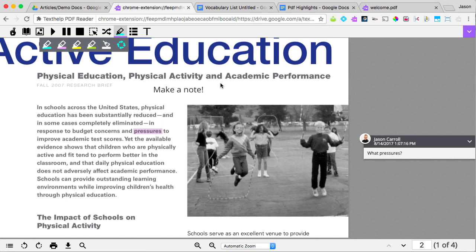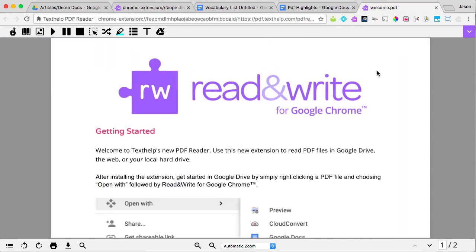Texthelp's PDF Reader works on PDF files in Google Drive and on the web. If you come across a PDF file on the web that you want to collaborate with others on, you can use the Save to Drive button to save the PDF to your Google Drive and then share with others.